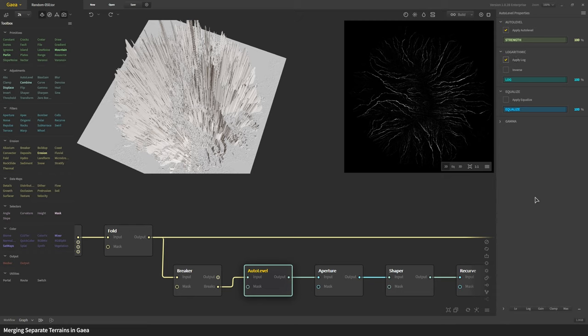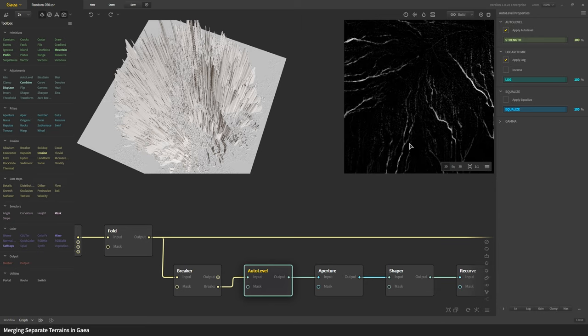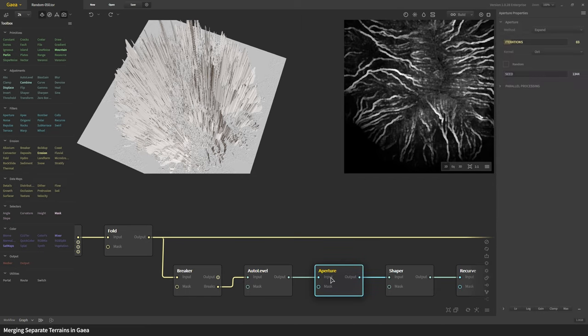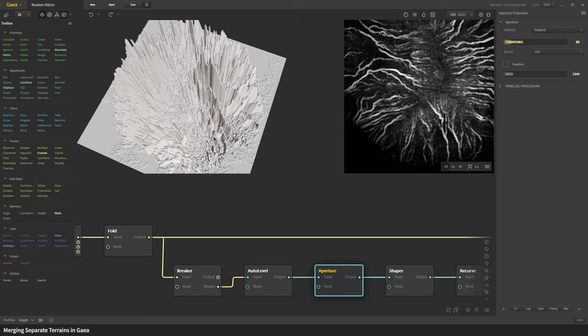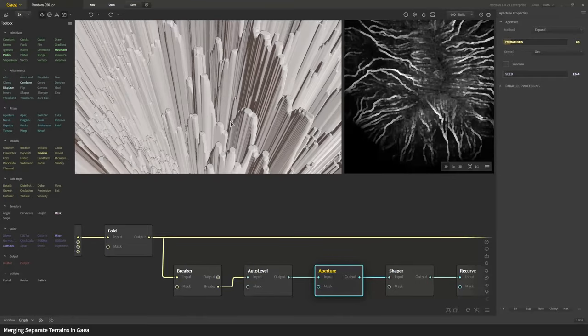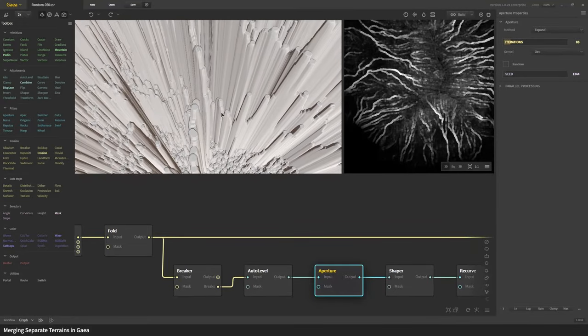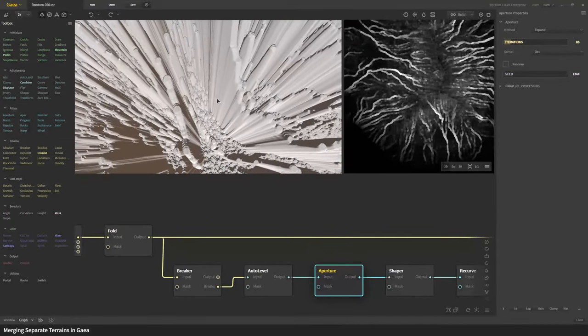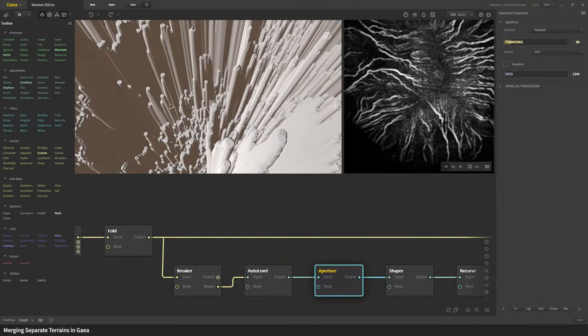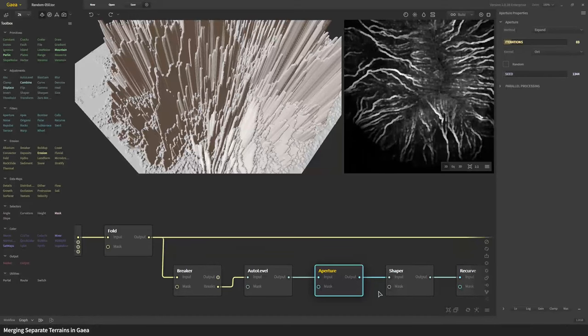Then when you apply the aperture node to this, you can see we start getting these rounder shapes and the really thin lines are becoming these pillar-like formations.